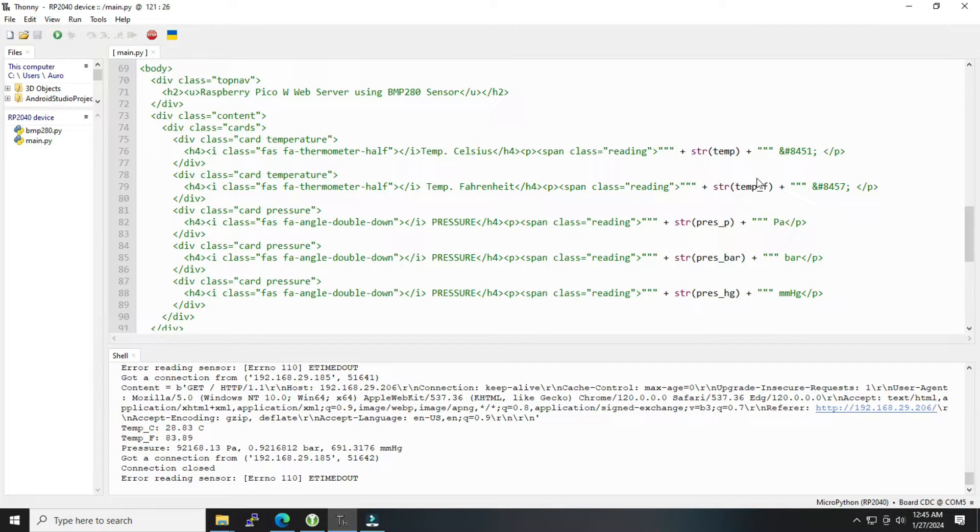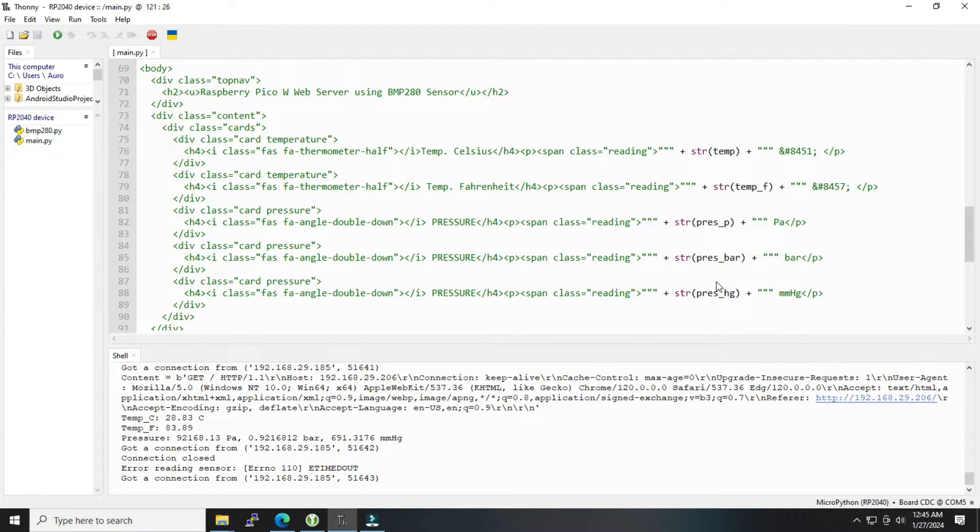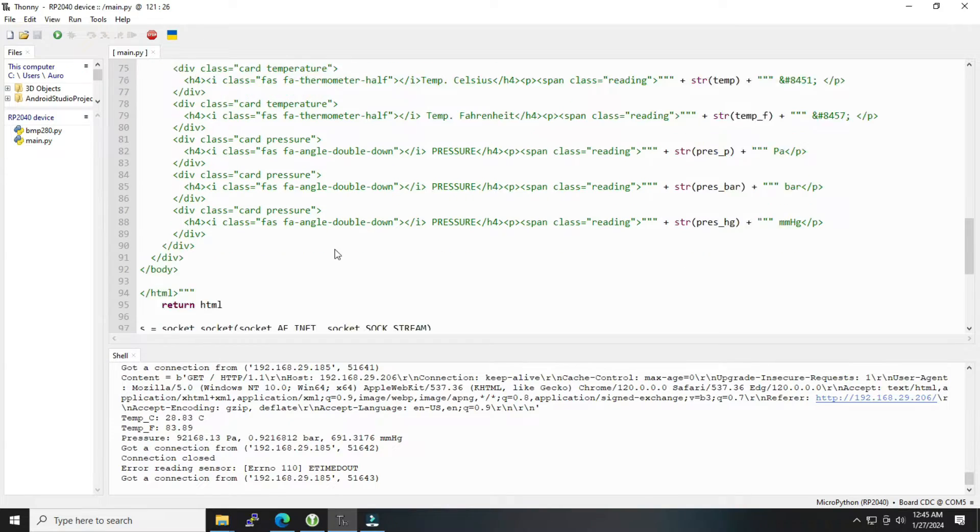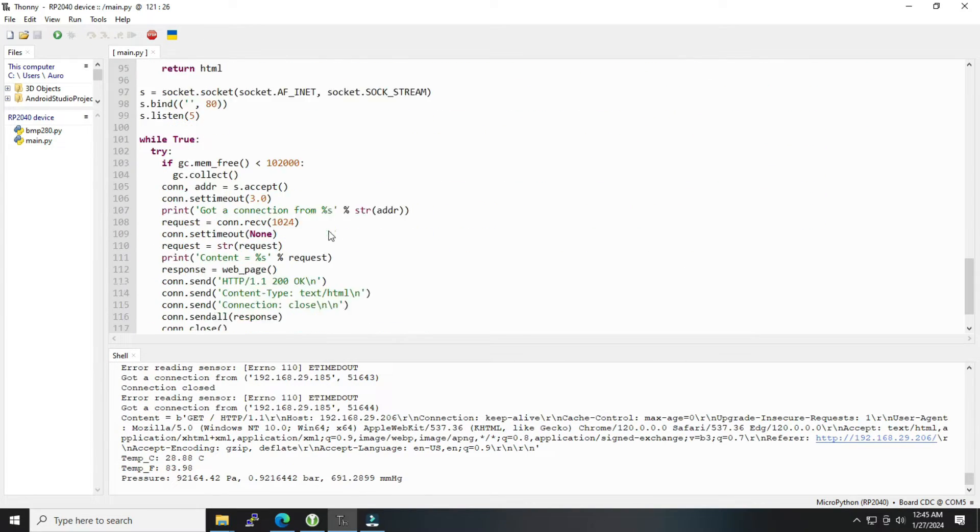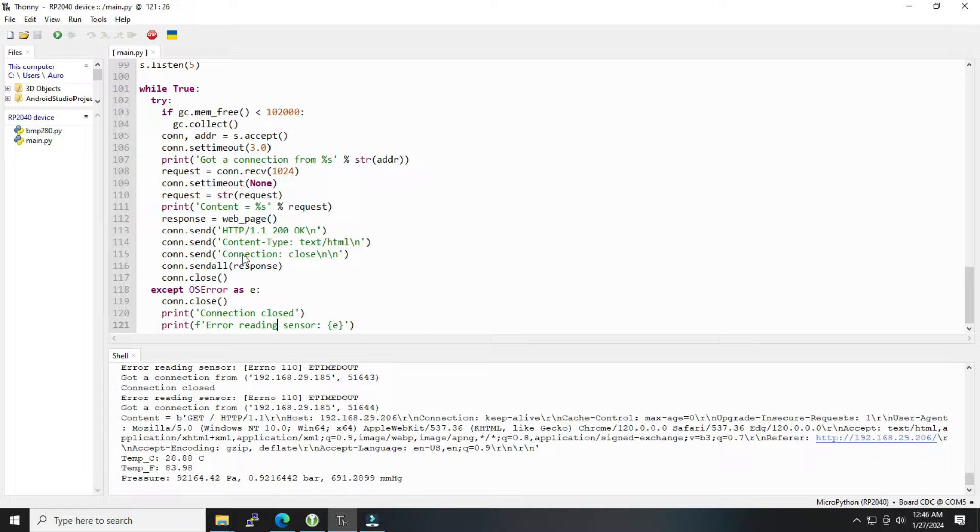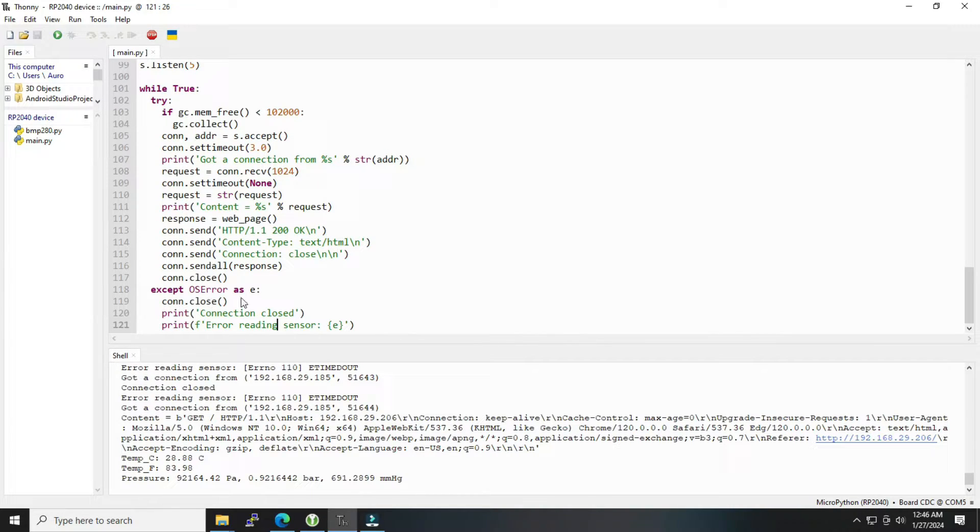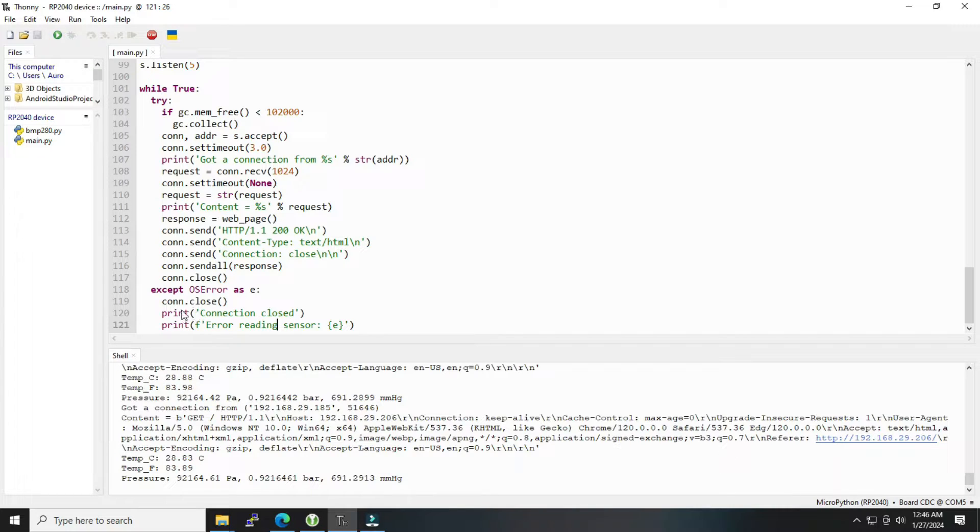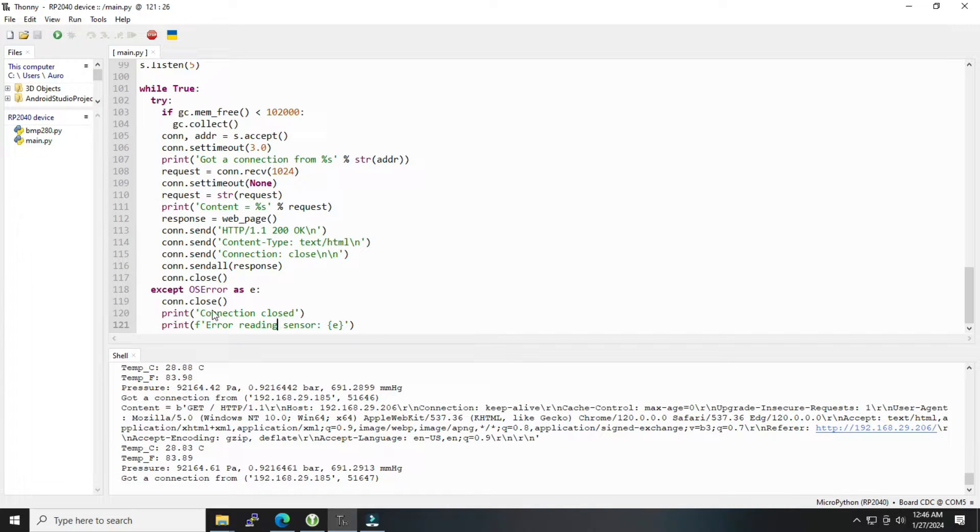These are all variables, and then finally it is checking the condition and executing this set of commands. If it is true, then it is following up with all these things. If there is any exception, then finally it will print 'connection closed' or if there is any error reading sensor, it will come up with that.